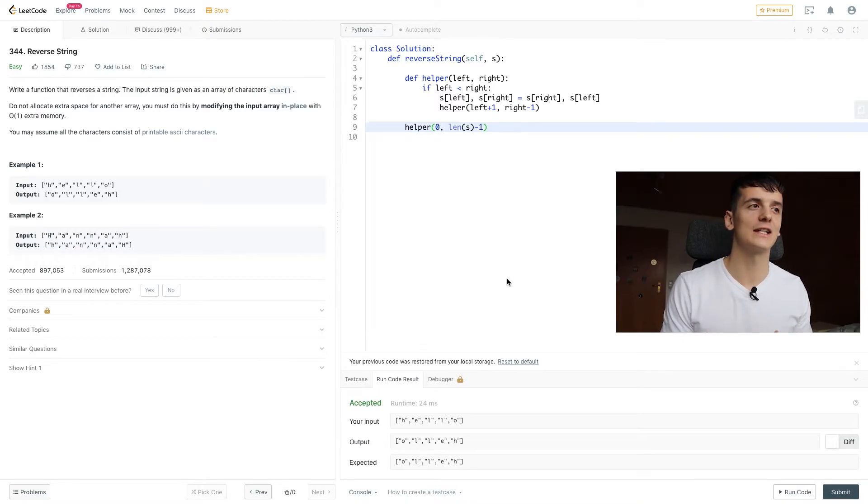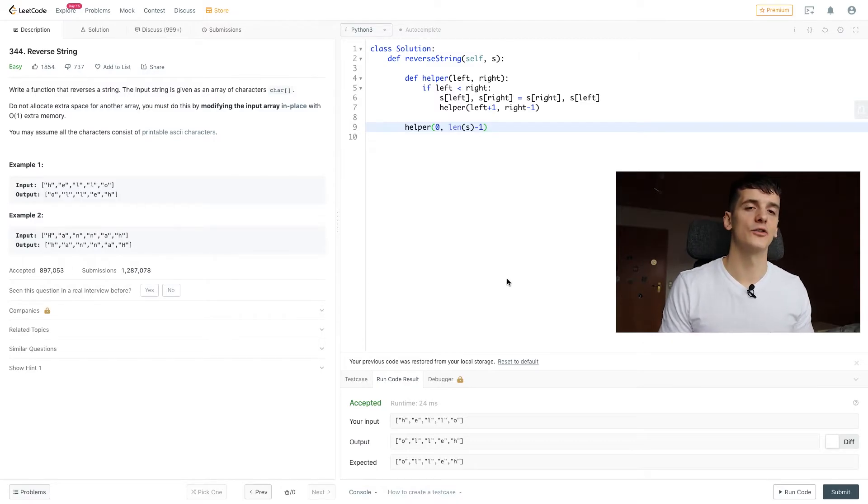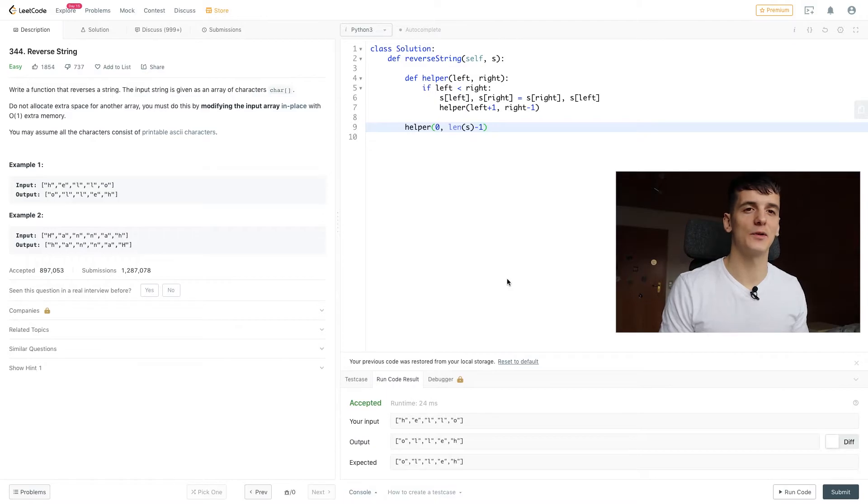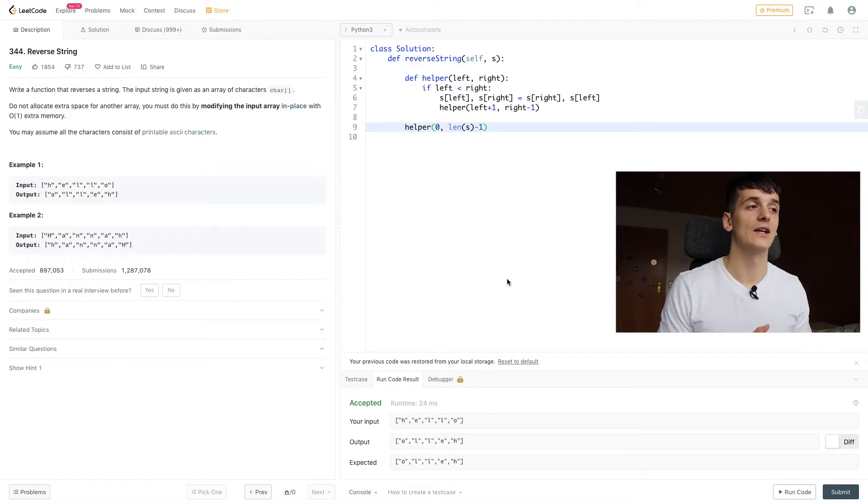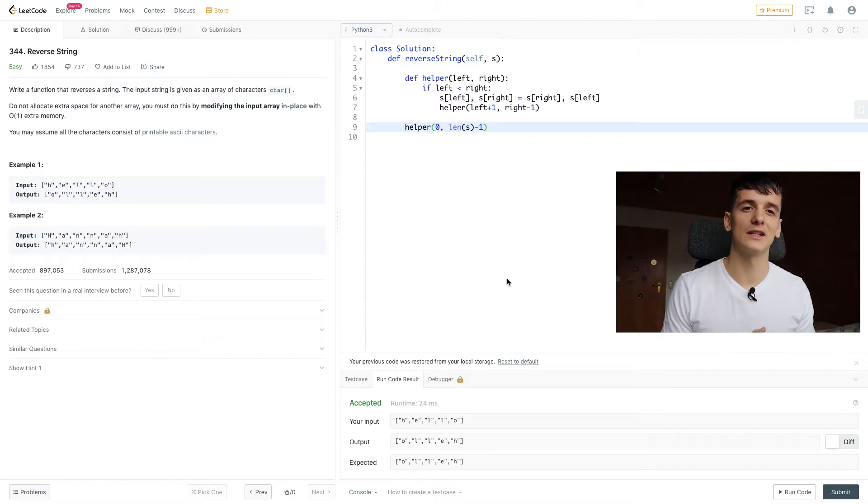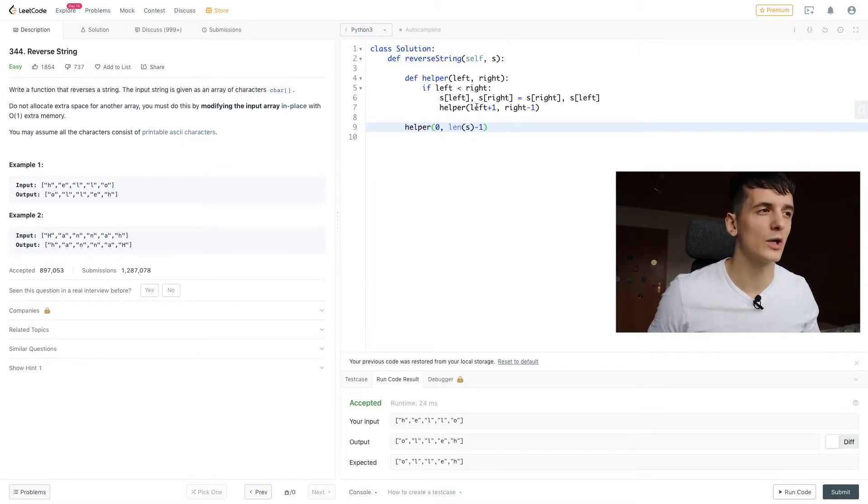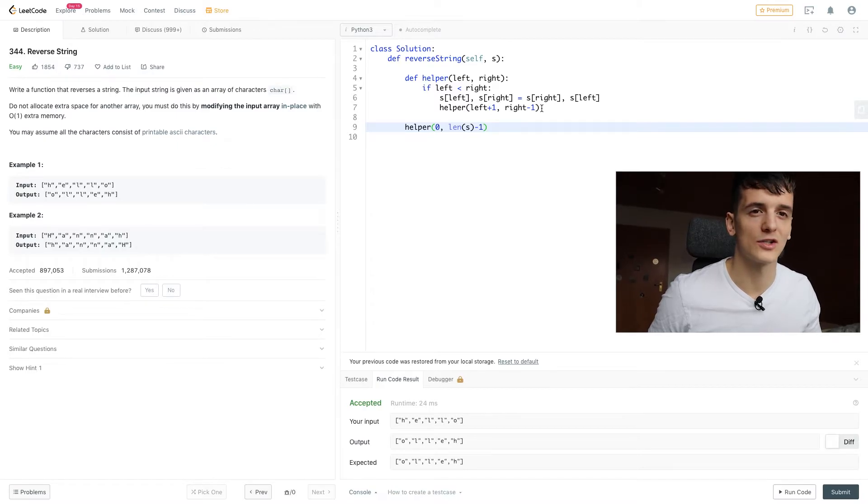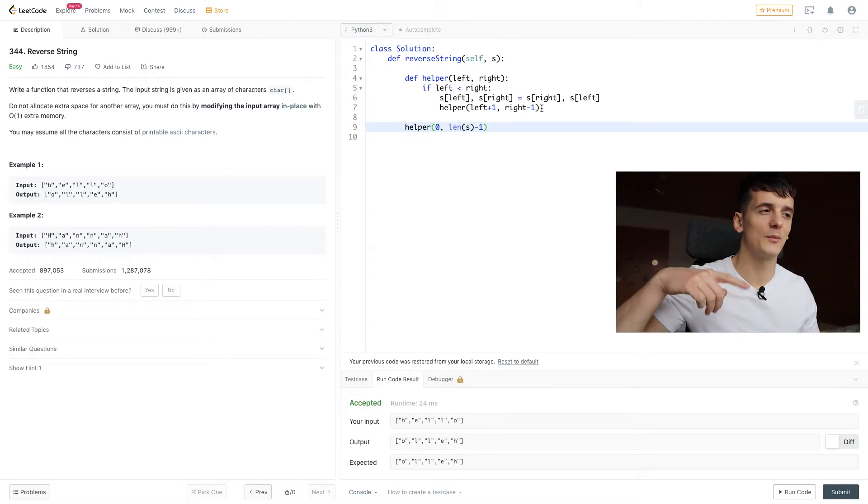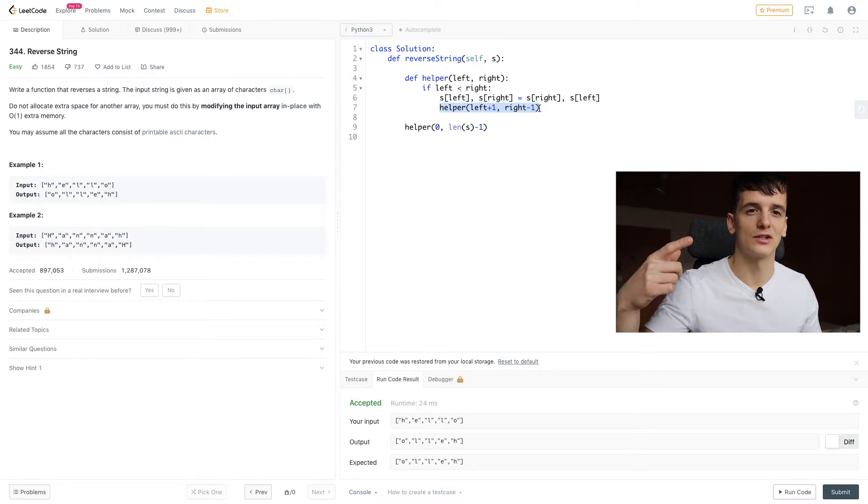Actually, I kind of tricked you into not implementing reverse as it is implemented because it is implemented iteratively and not recursively as we did here, because by doing it recursively, we're creating a recursive stack. So whenever we call that function within our function, we need to memorize what happened the last time we called that function.